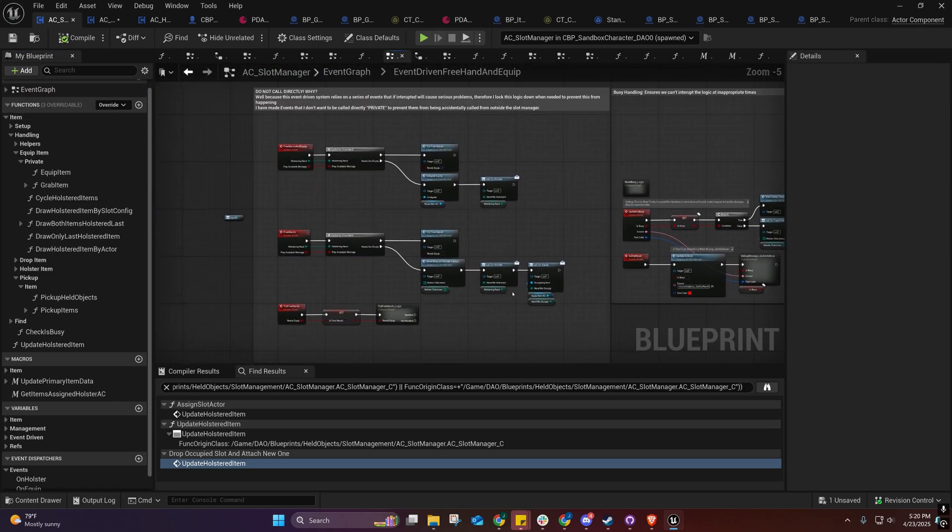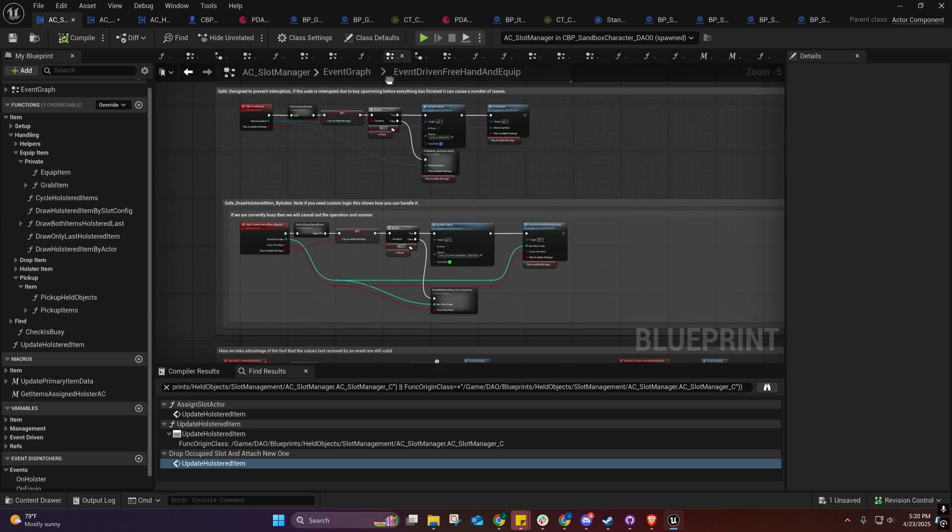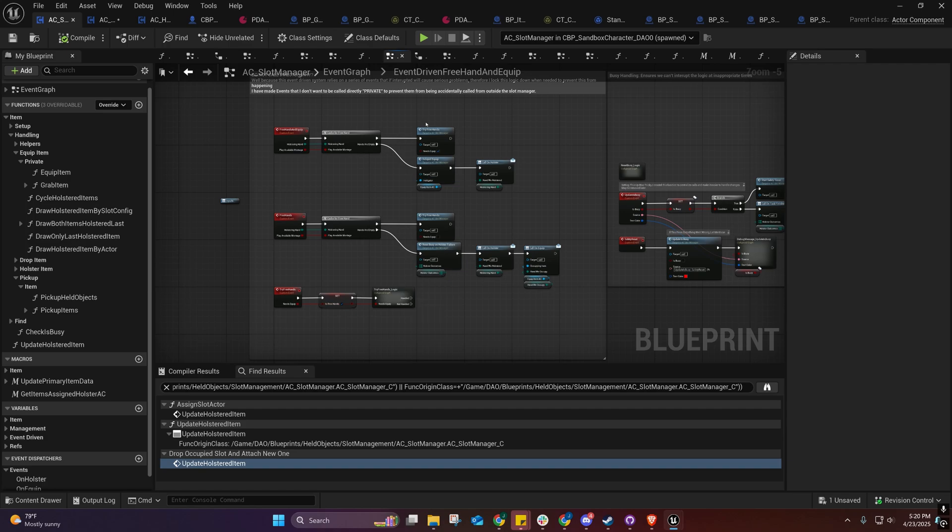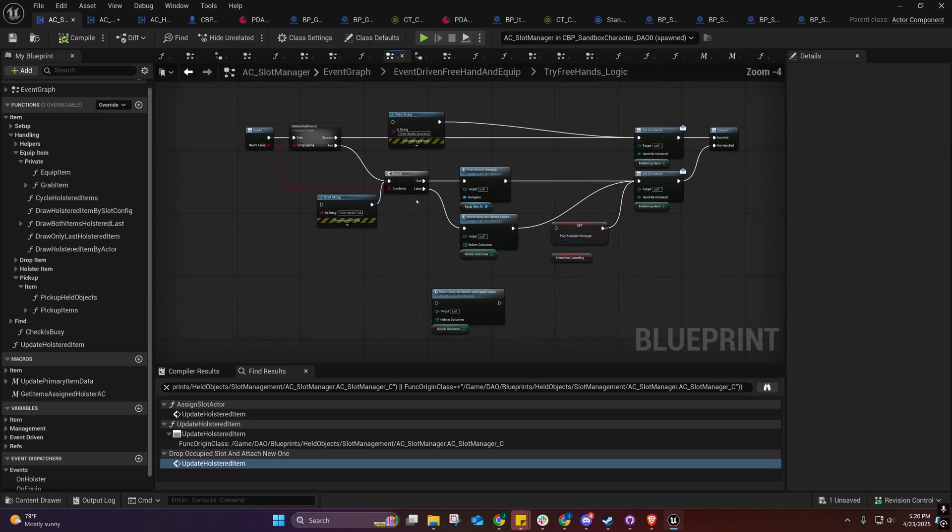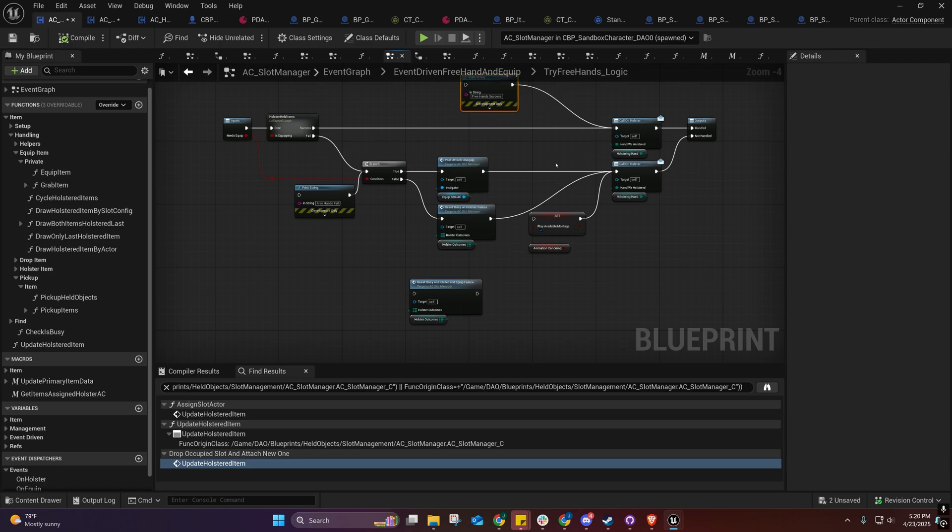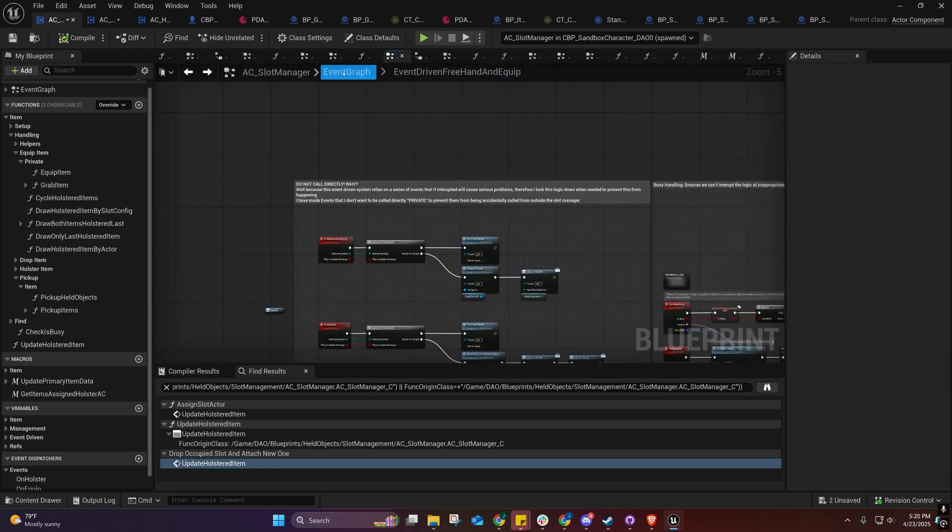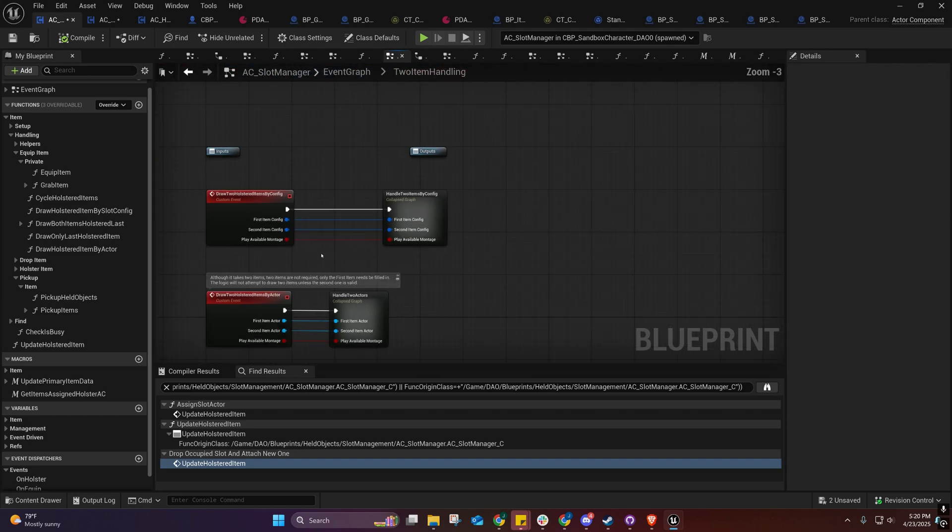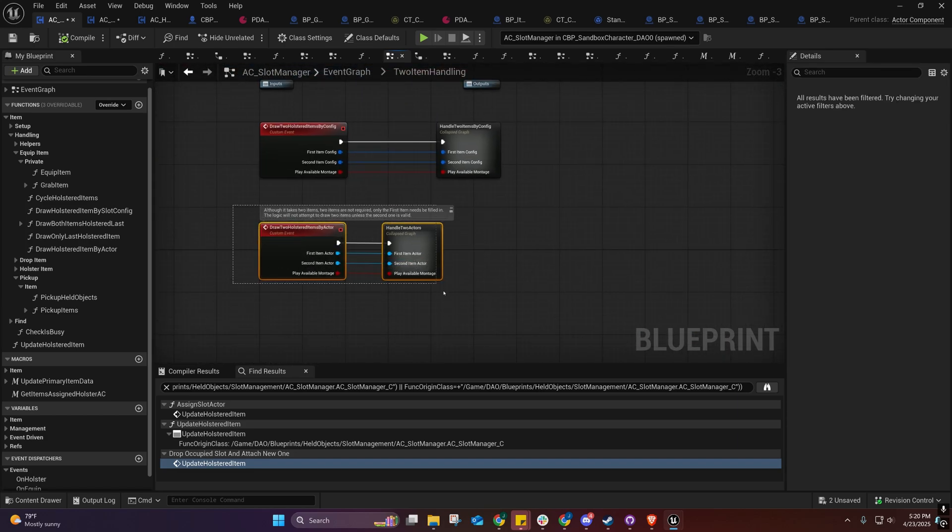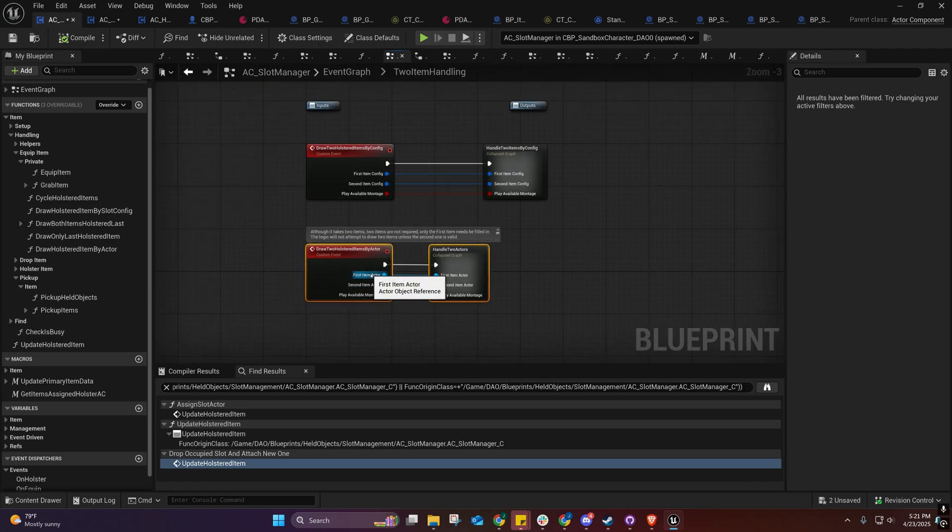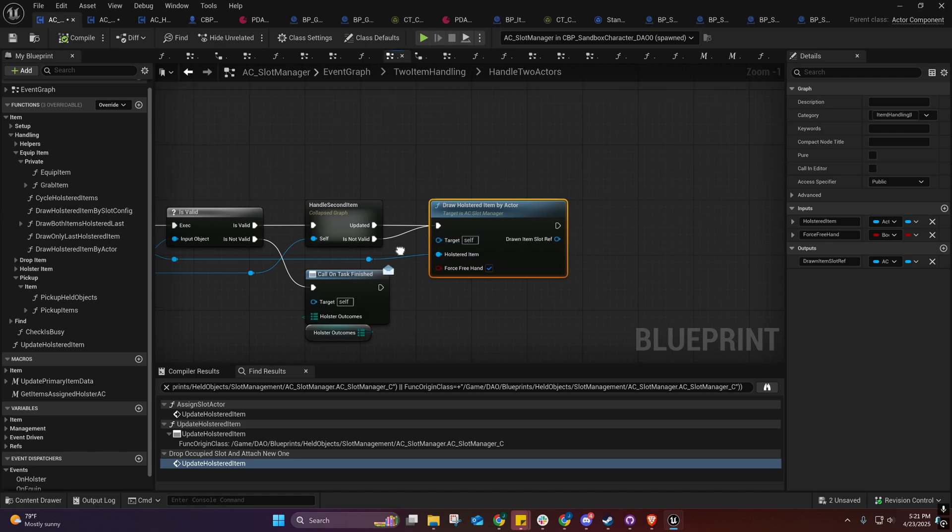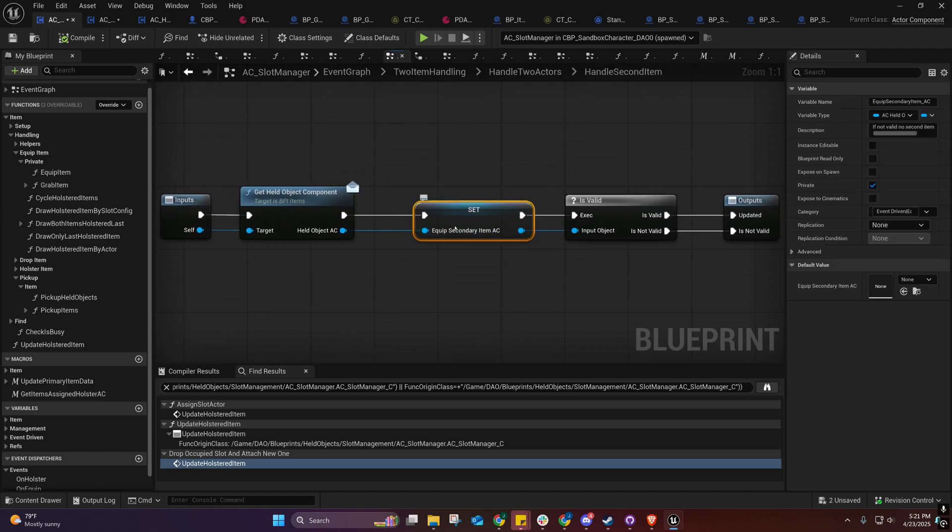You'll notice that this looks quite a bit less complex now. Some of these events are still here but they're just sharing this one event here. This is a new function right here and it allows you to pass in two actors. The first item actor has to be a valid reference but the second one does not.